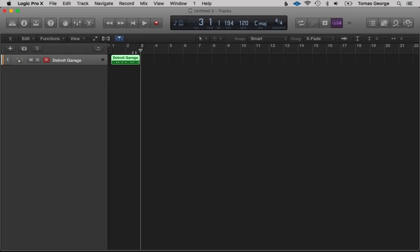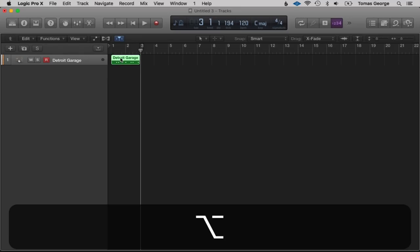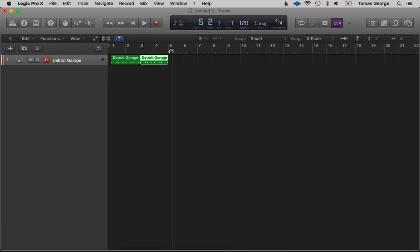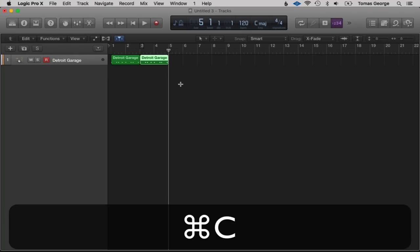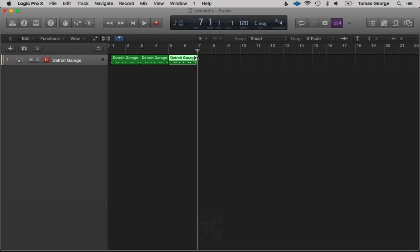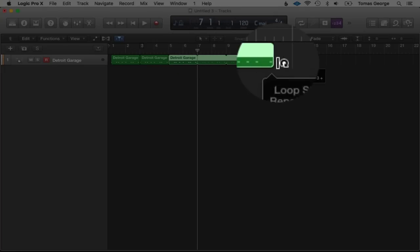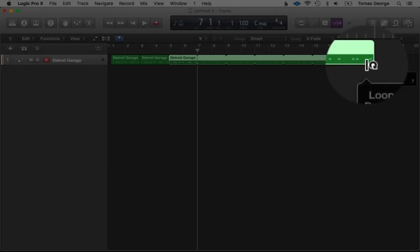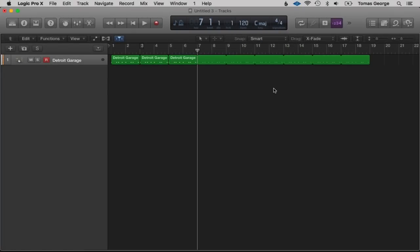One way of copying is to hold down Alt and just drag over. Another way is Command+C to copy and Command+V to paste, like other Mac applications. Or you can just put the loop on like this. Now I'm going to add some hi-hats.